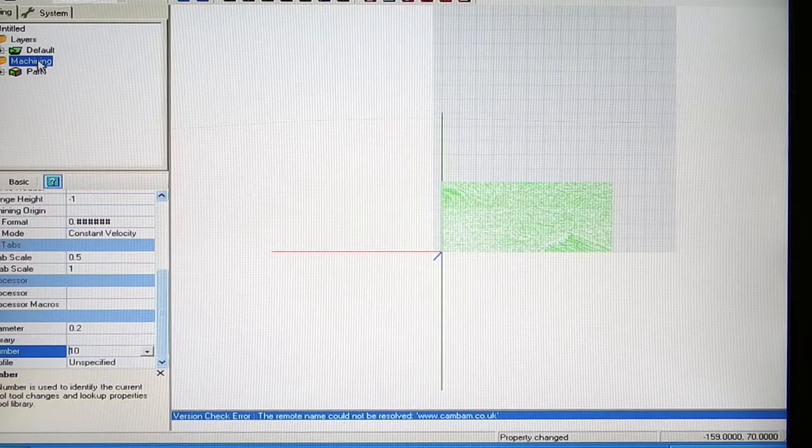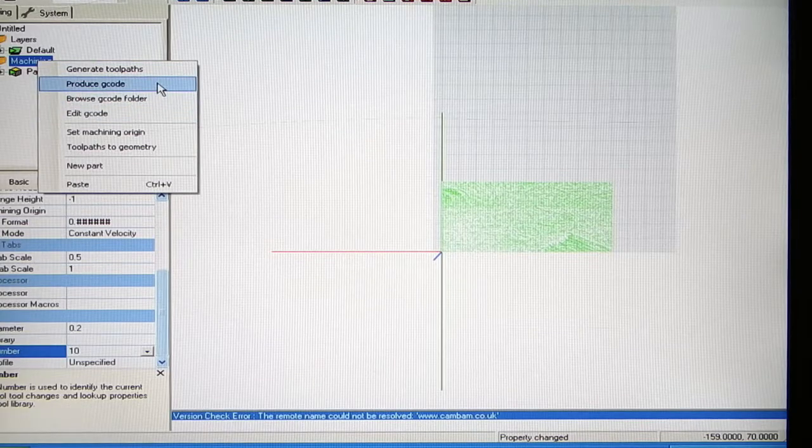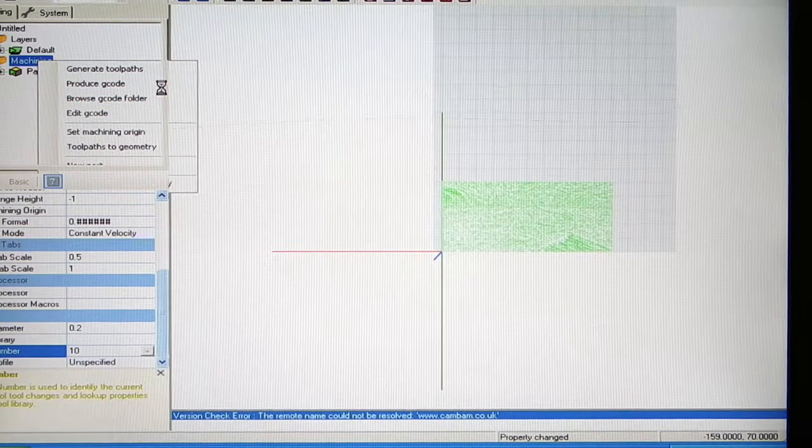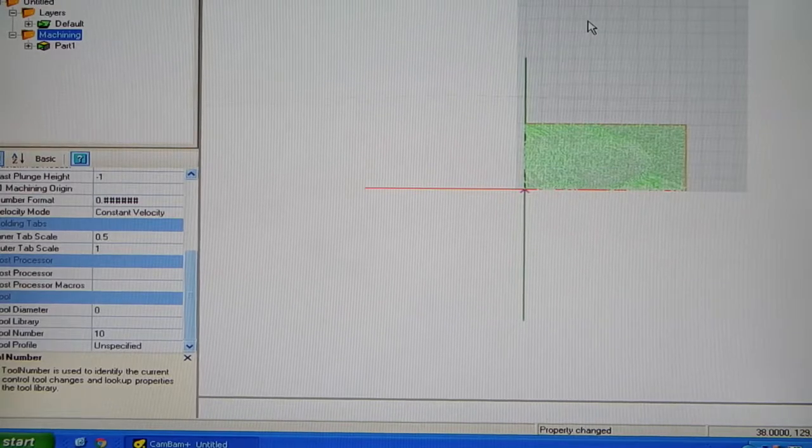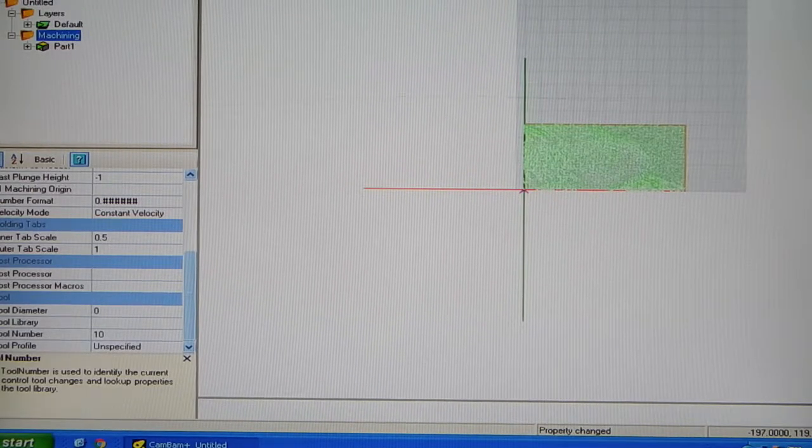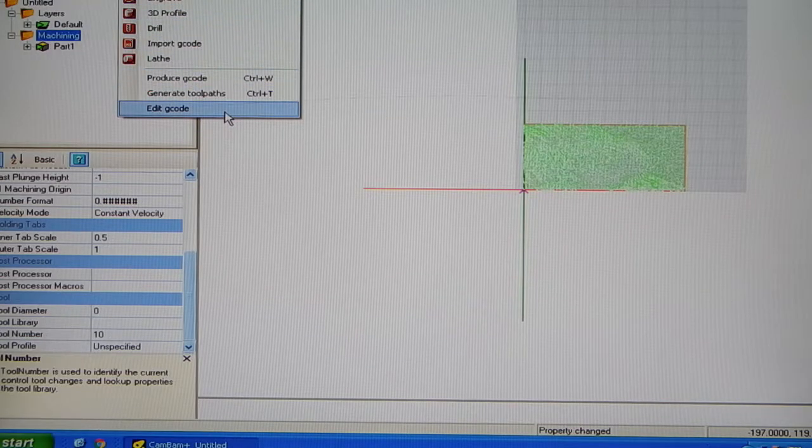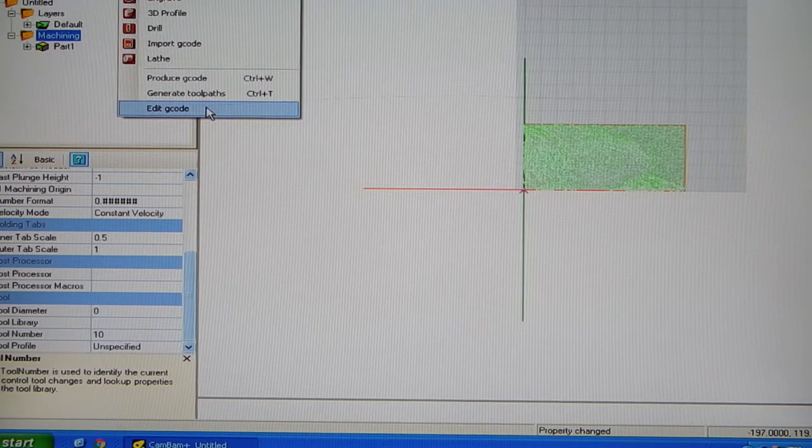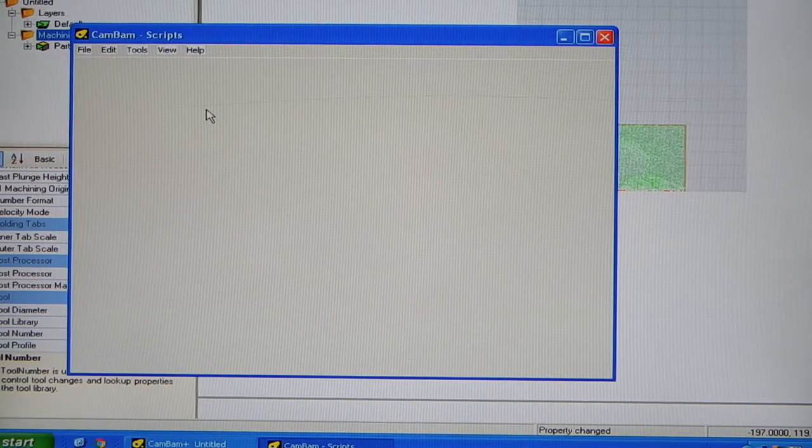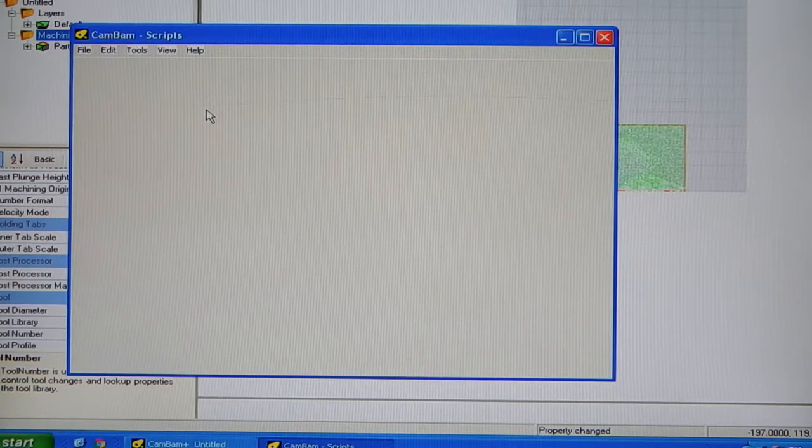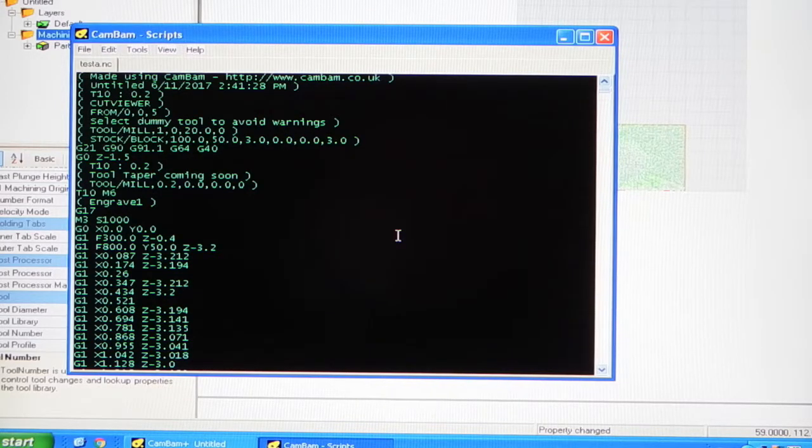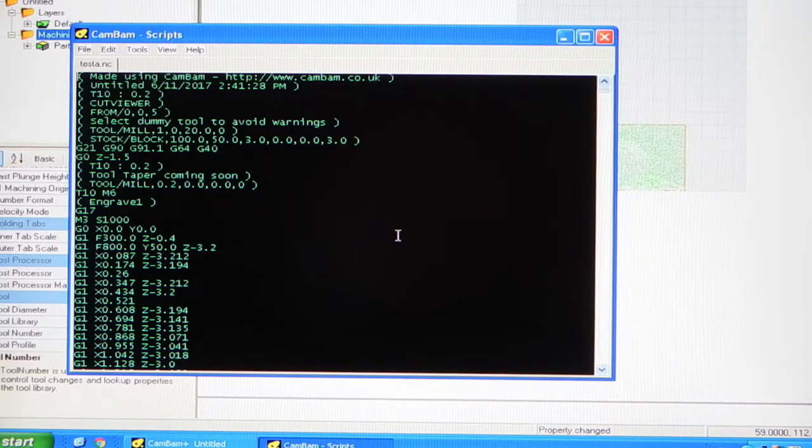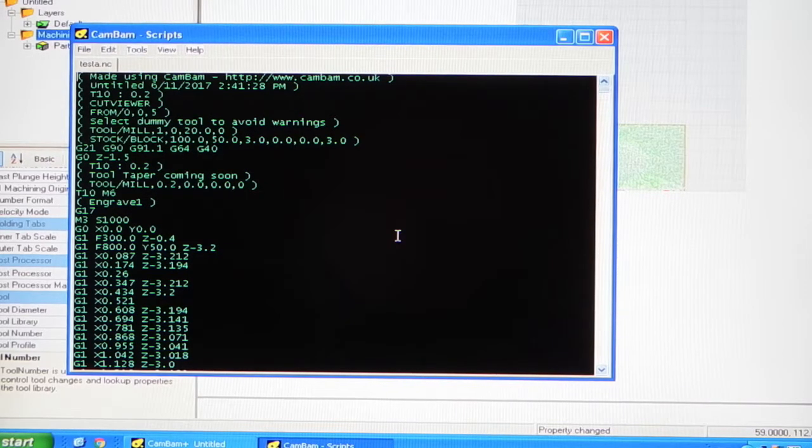Then right click on Machining and select Produce G-Code. Once the computer has generated the G-Code, you can then go into Machining to have a look at the G-Code. If you click on Edit, then show the G-Code. Now that's the G-Code. And you save that to your memory stick and put it into your CNC machine. You can then run the program to cut your photo onto the acrylic. And that's how we did it.